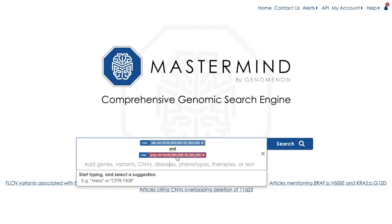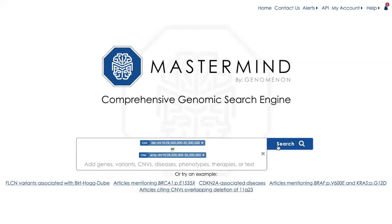If I left this as AND, I would see literature that contains information both about my deleted cytoband and amplification within the same article. I'll broaden it in this case by changing AND to OR. This will allow me to see the literature related to either deletions or amplifications of 16P11.2.